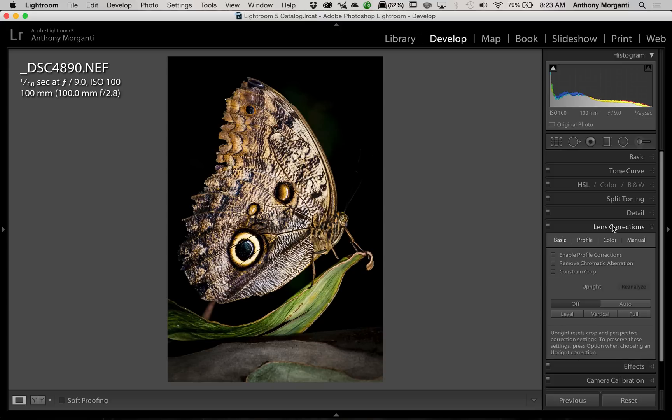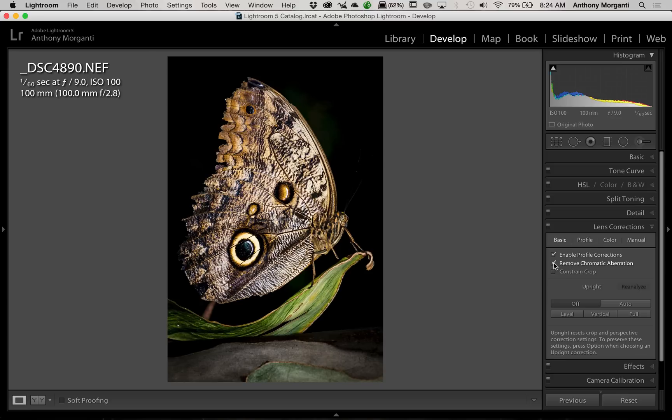And really, it's very simple. You just click these checkboxes to Enable Profile Corrections, Remove Chromatic Aberration, and hopefully all these Lens Distortions get corrected by Lightroom when you click those checkboxes.